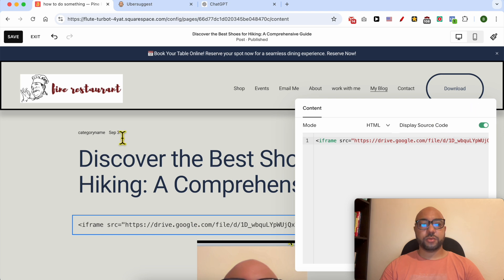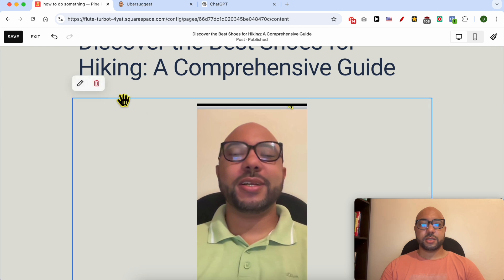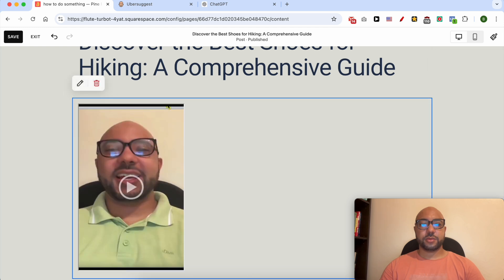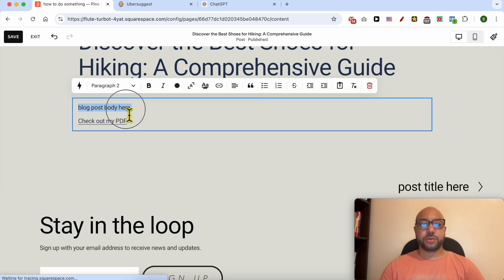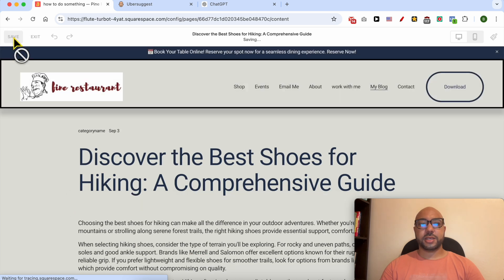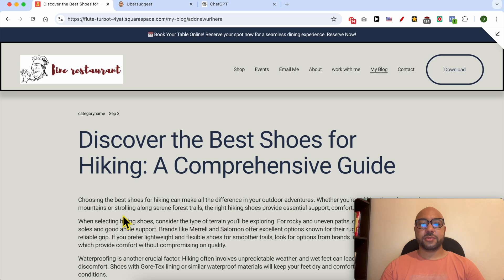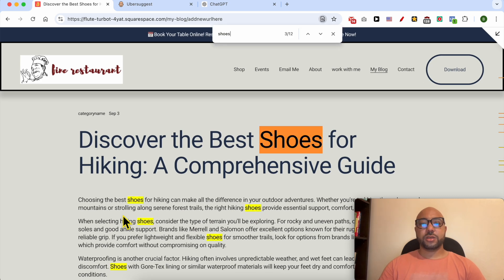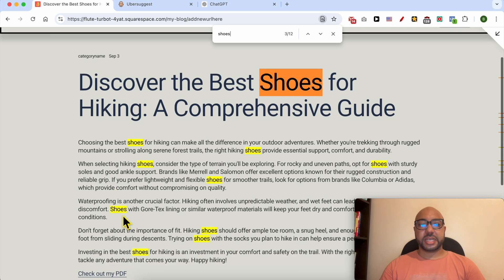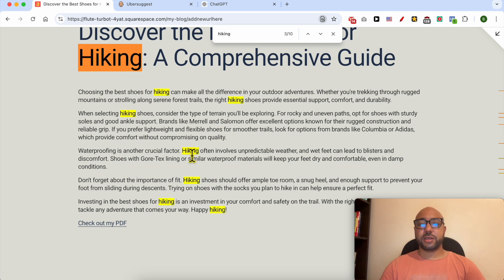This is a code block — I will delete it, and also delete this frame. After editing, click Save and exit the page. Let's search for the keyword 'shoes' — as you can see, my article is well optimized for shoes. Let's also search 'hiking' — same thing with hiking.